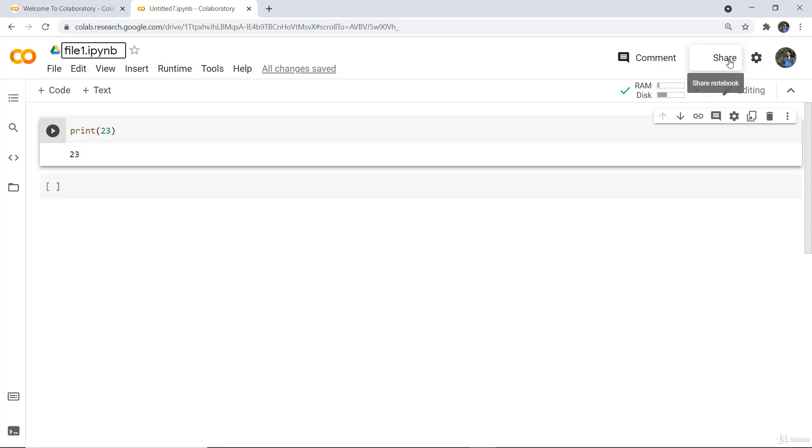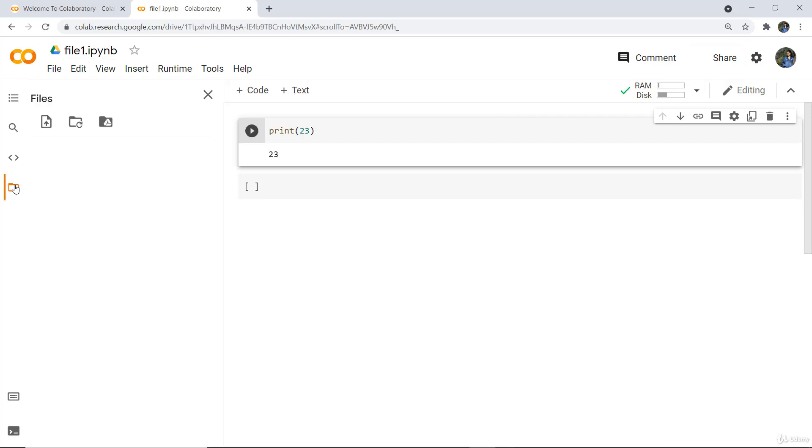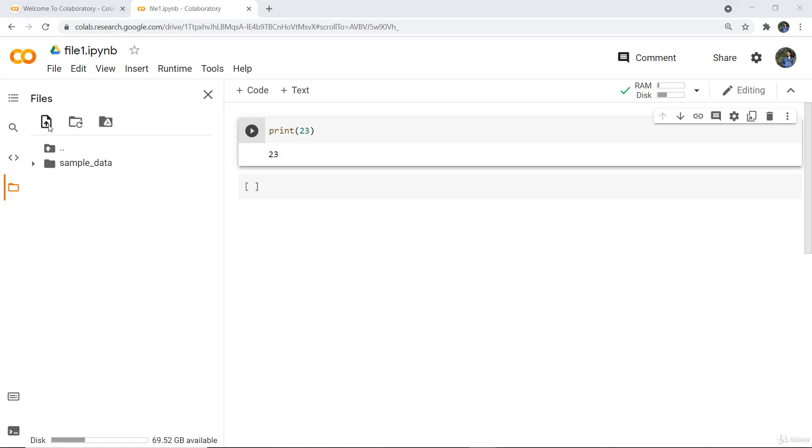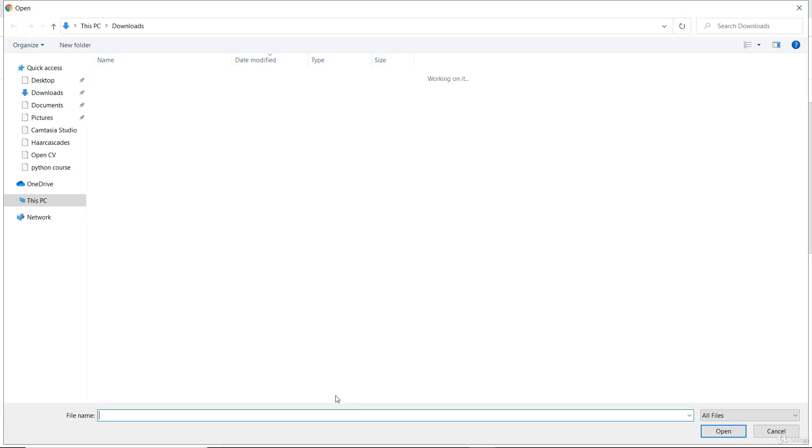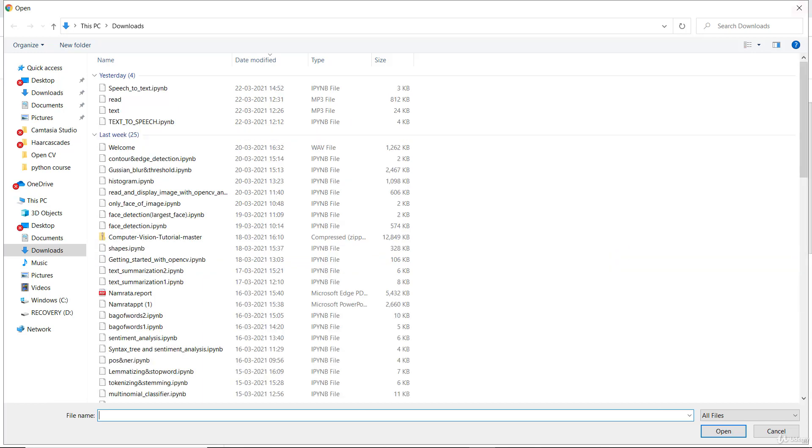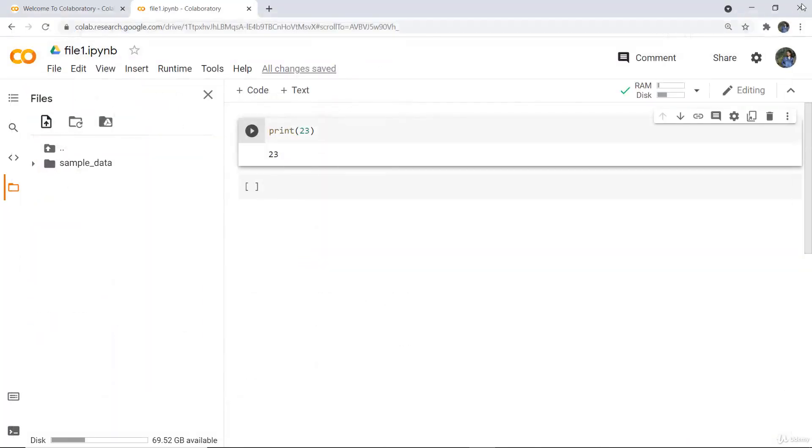You can also upload files from your system to this Colab session. It can be a CSV file, a picture, or other files. You just click here for uploading, and it will open all your documents. From there you can upload any particular file you want.